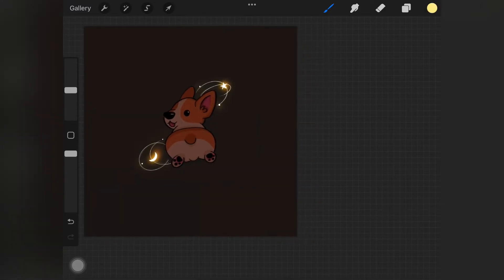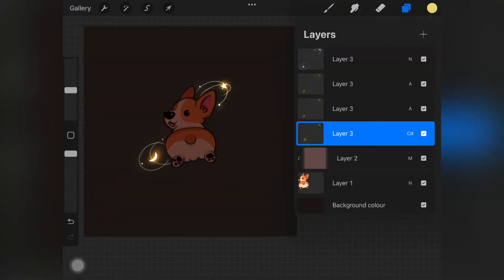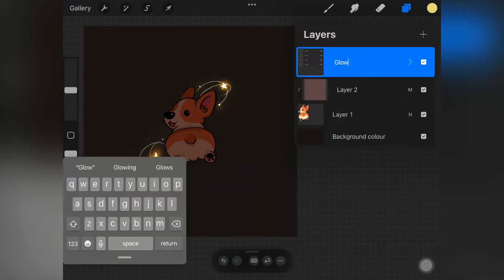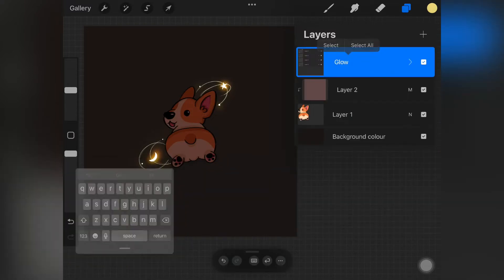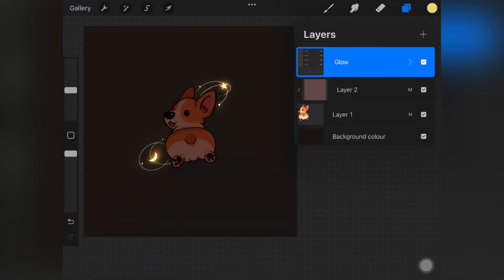Once you have that, you've got to have something around the main subject which is actually glowing. So if you don't know how to create glowing elements, I will link a video down in the description so that you guys can go ahead and see how to actually create glowing elements on any software.